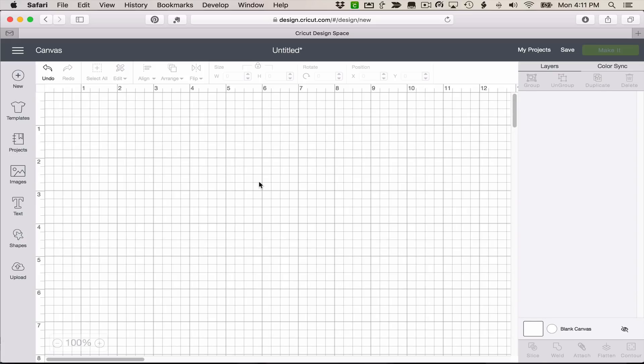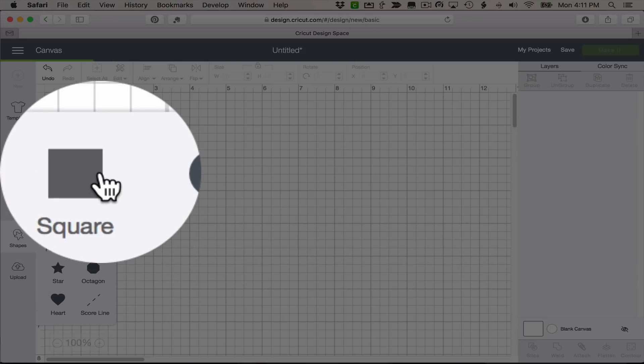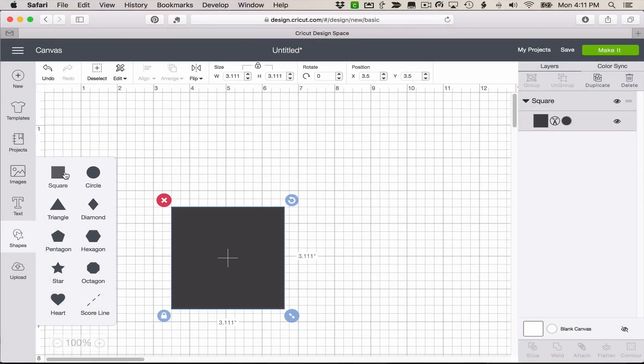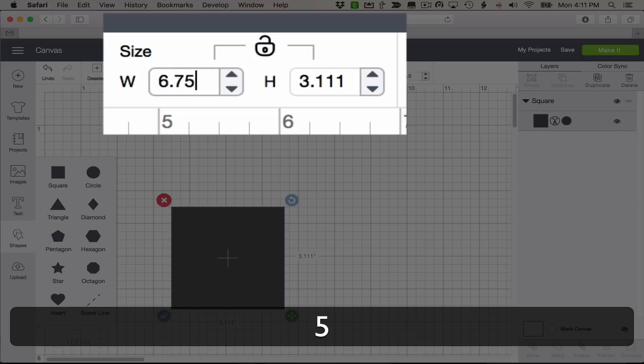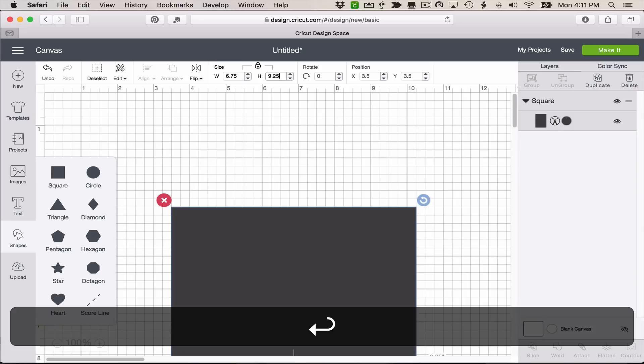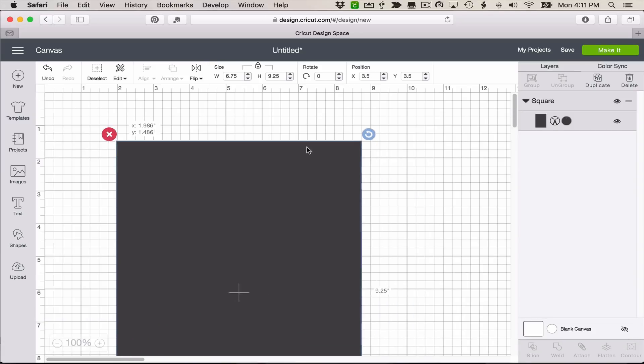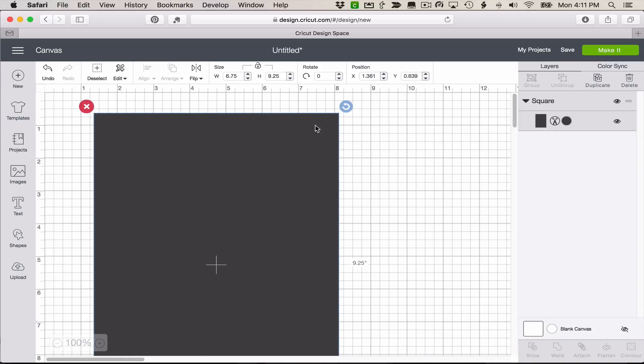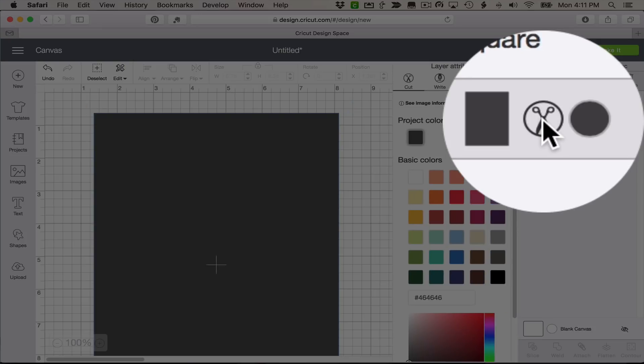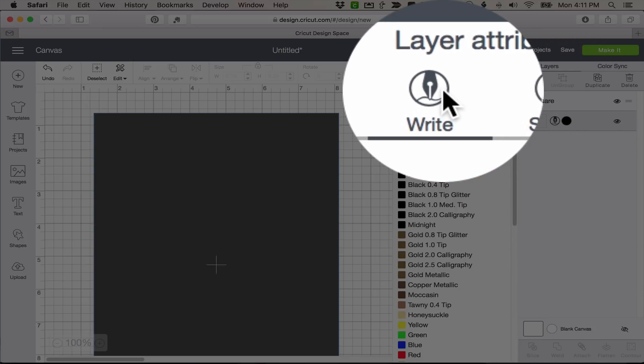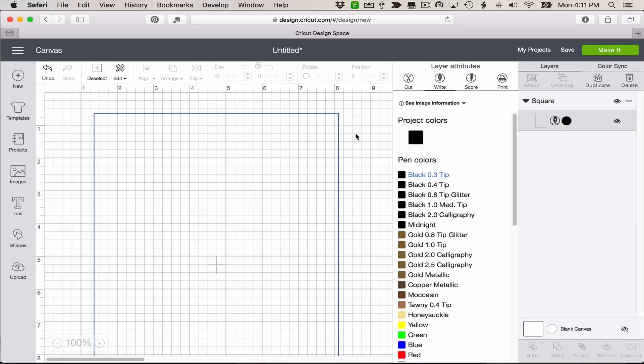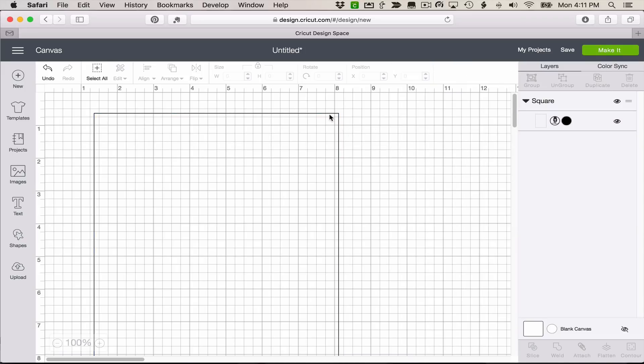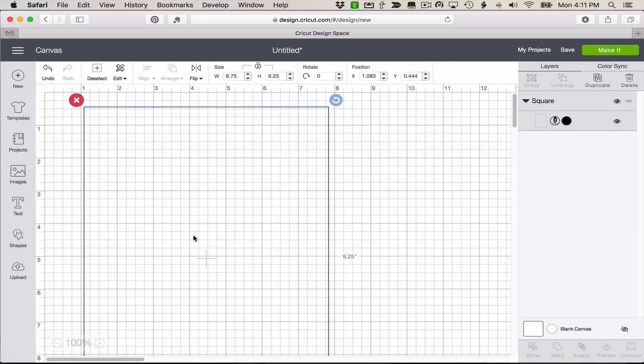Okay, before I bring in my fish, I want to do one more thing in Design Space first. And that is to create my boundary shape that represents the maximum for Print Then Cut. So I'm going to unlock it and I'm going to type in 6.75 by 9.25. And I'm going to set this to Write. If you'll recall from the video, we used this to write on our stencil.